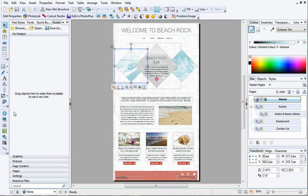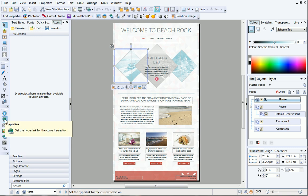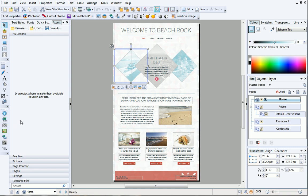Finally, the Properties toolbar is perfect for adding IDs and anchors, hyperlinks and actions to objects on your site.